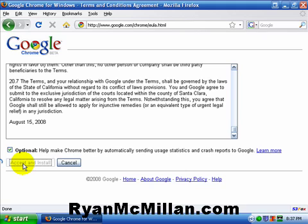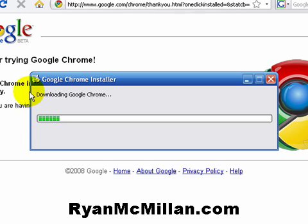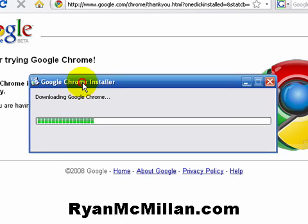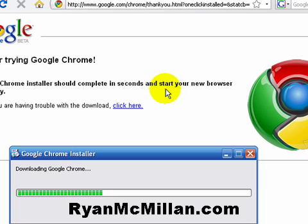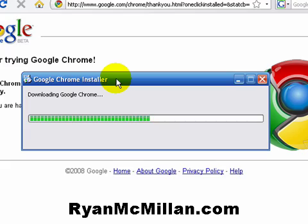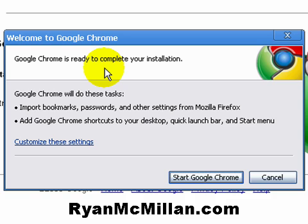Now what it's doing is it should be pulling down the install package. Downloading Google Chrome. It has a built-in installer, so you really don't have to do anything, which is super nice. The Google Chrome installer should complete in a couple of seconds. Now it's installing. Welcome to Google Chrome.